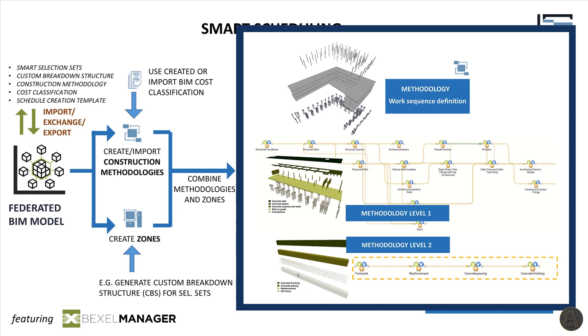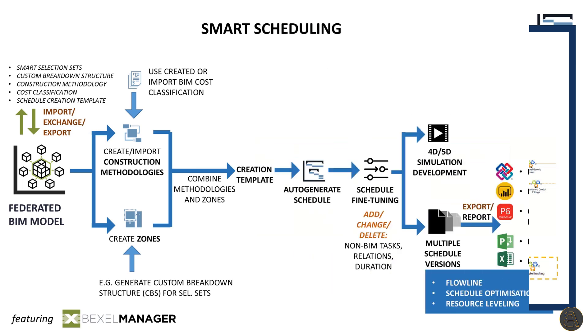For example, for concrete beam, we can define sequencing for formwork, reinforcement, pouring and finishing.